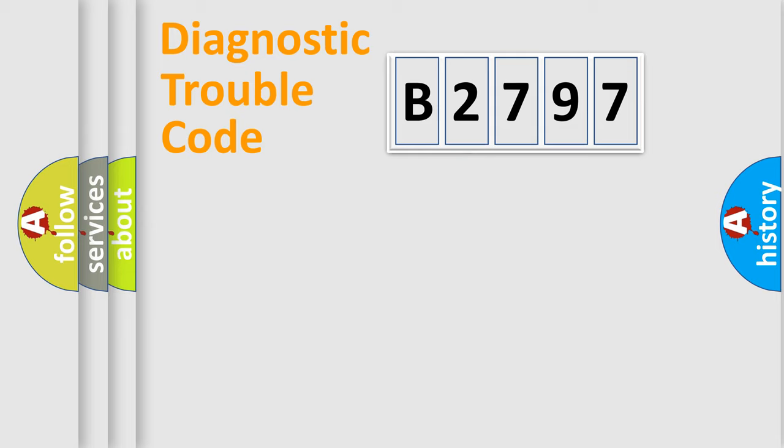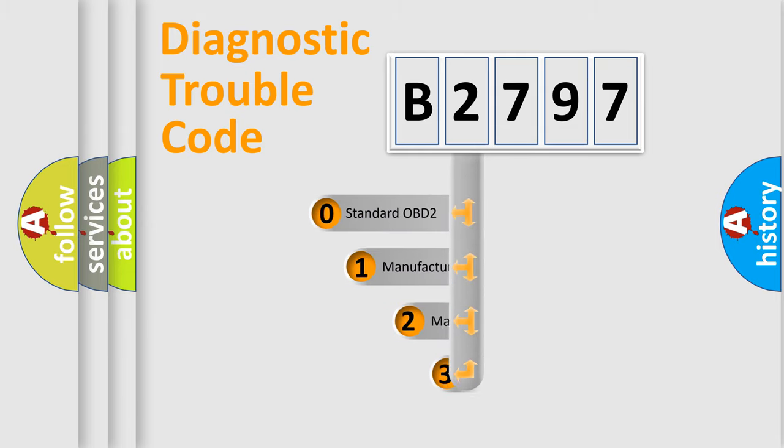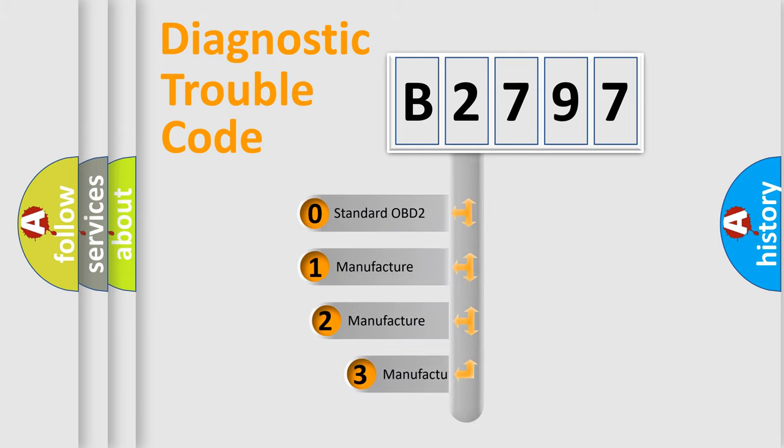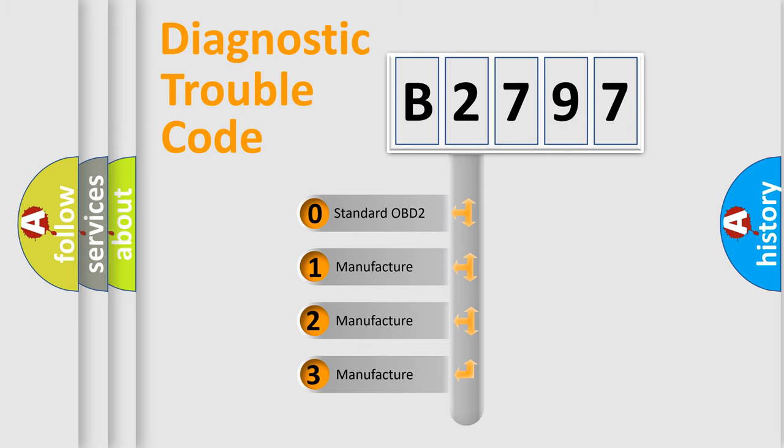Powertrain, Body, Chassis, Network. This distribution is defined in the first character code.